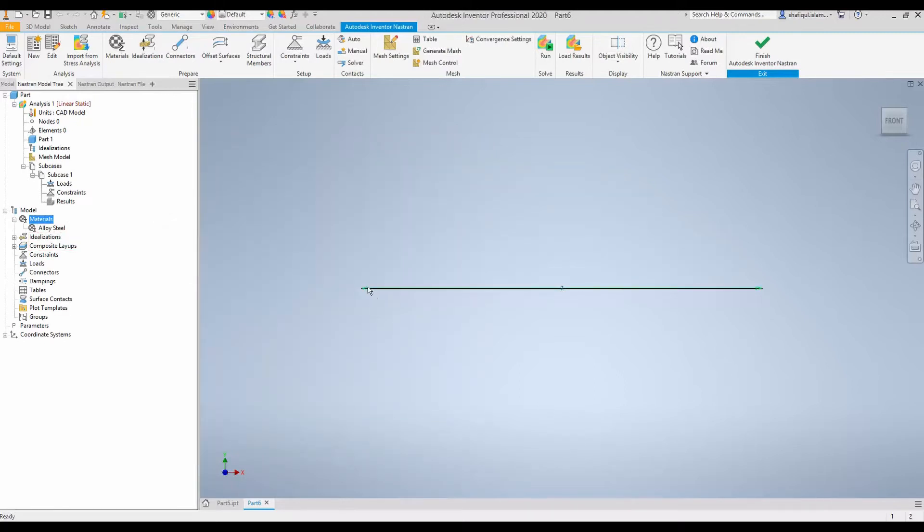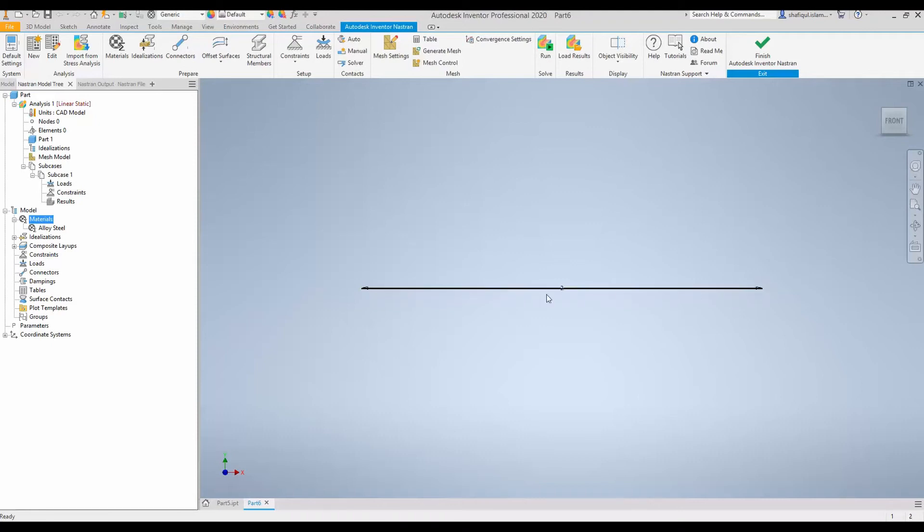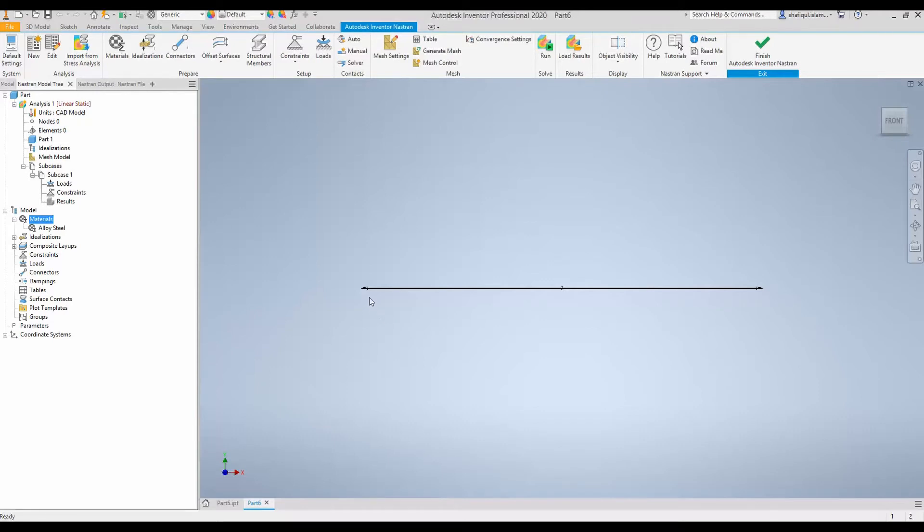Now you may ask we know the cross section of the beam. The width is 100 millimeter and the height is 5 meter. But we have drawn only a straight line. We did that because this straight line represents the centroid of the beam. So you know the centroid of any beam of uniform cross section is a straight line. So the cross section is now yet to be defined.